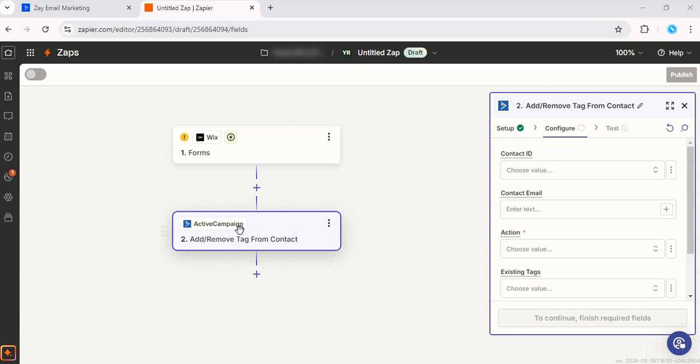This integration keeps your Wix website and Active Campaign in sync, so you never miss an opportunity to engage with your audience. If you're new to Active Campaign, click the free trial link in the description and start automating your marketing today.